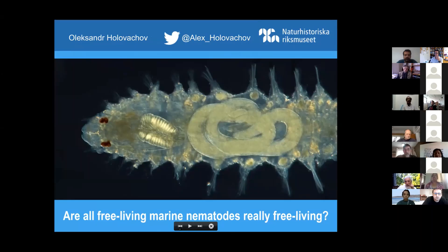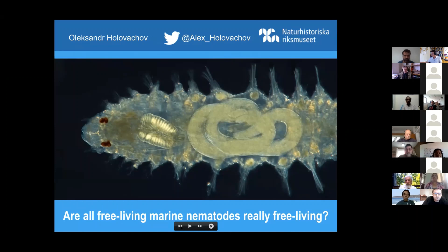The idea of this talk is to follow up on Jeroen's and Giovanni's talks on nematodes associated with or found on the surface of other marine organisms. The focus will be on the association between nematodes and different groups of invertebrates and what we know about these different types of associations.